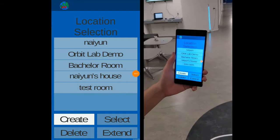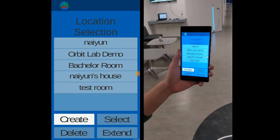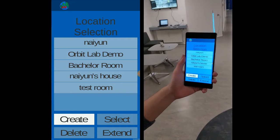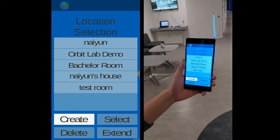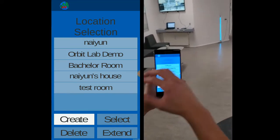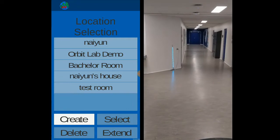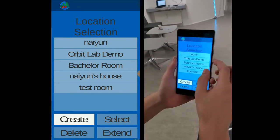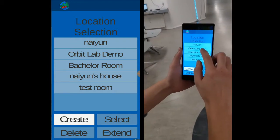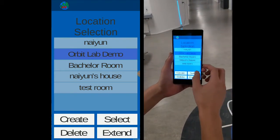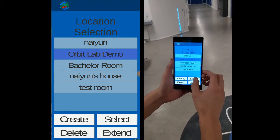This is the mobile augmented reality application demonstration. First of all, we have scanned this room. In the location selection, this room is called the Orbit App Demo. We can start by clicking on the Orbit App Demo and pressing the select button.